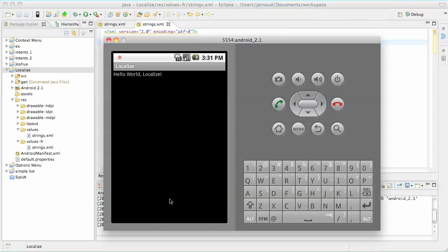And my application says Hello World, Localize, the name of this application. Perfect. That's what I was expecting.